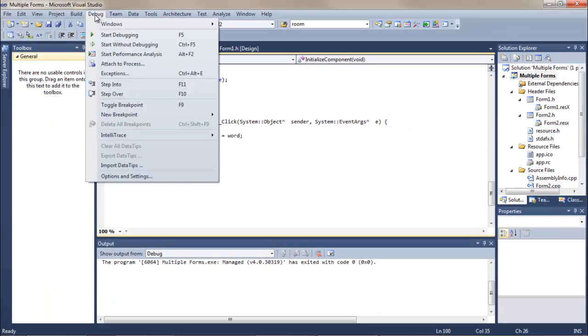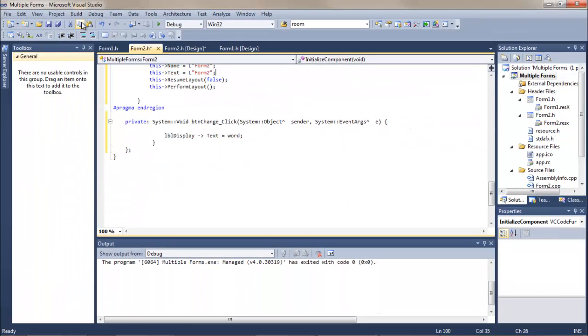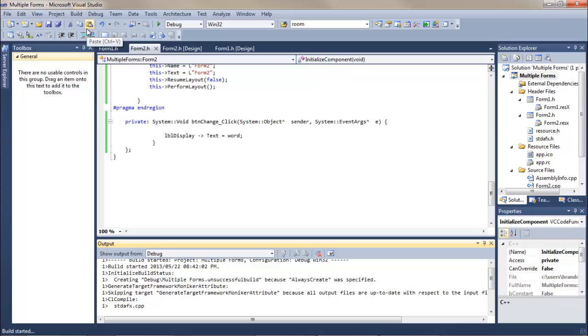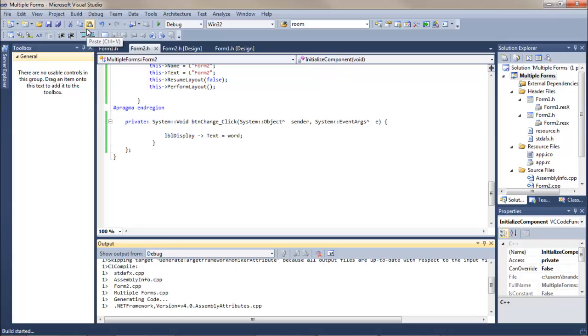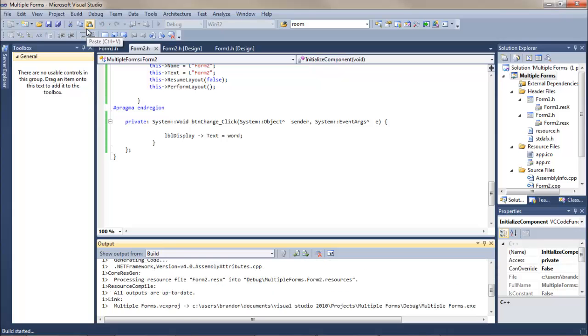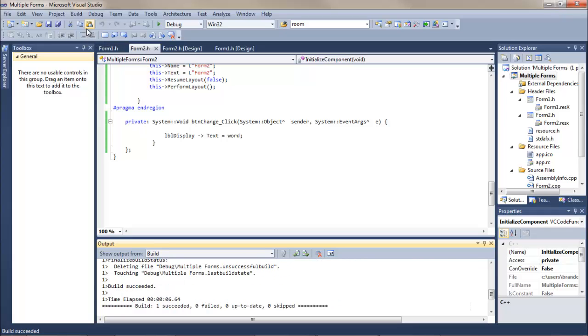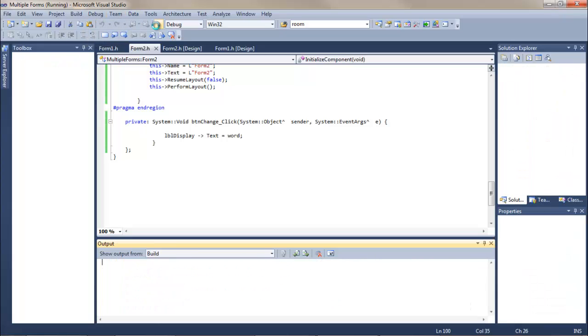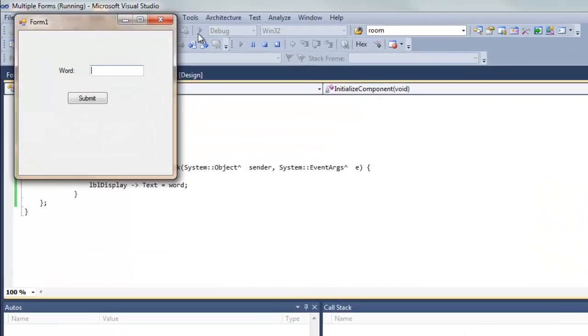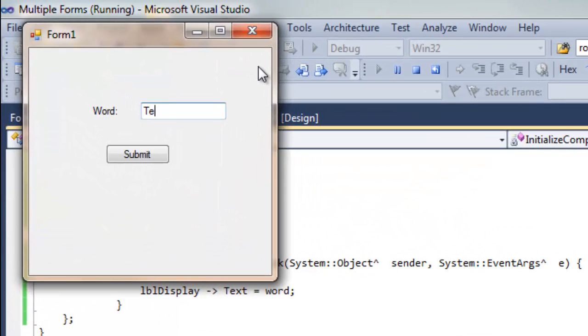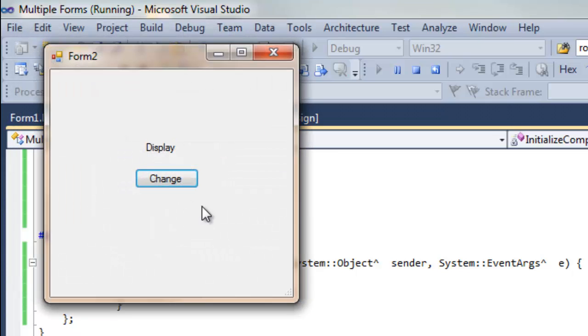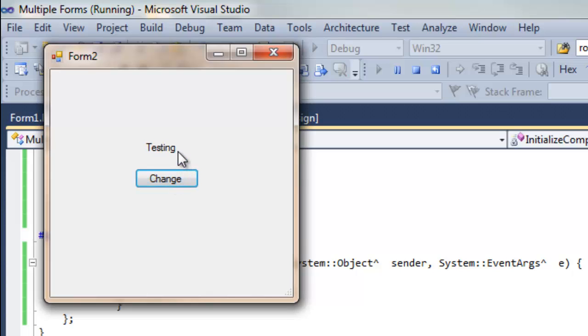So let's just try building this again now. This has built successfully. Let's run it. Just change it to testing, click Submit, and we see there's our default message Display. If we click Change, it changes to testing. I hope that managed to help you guys.